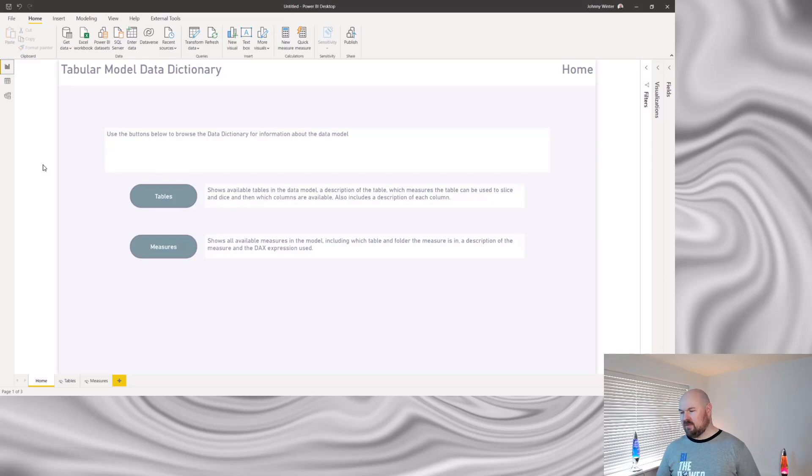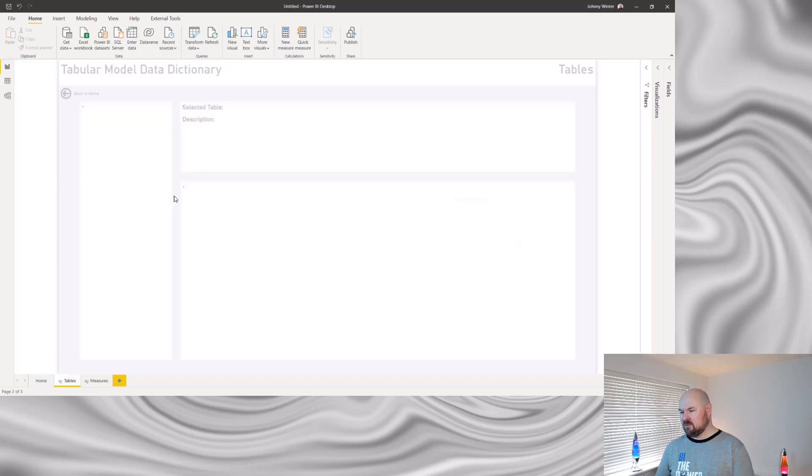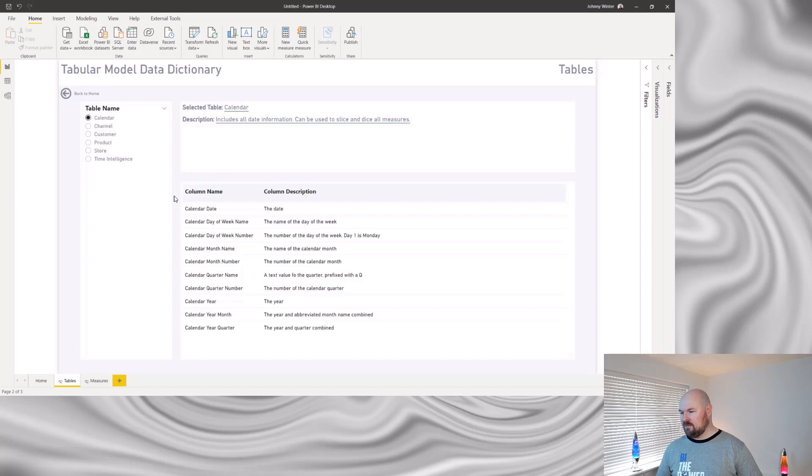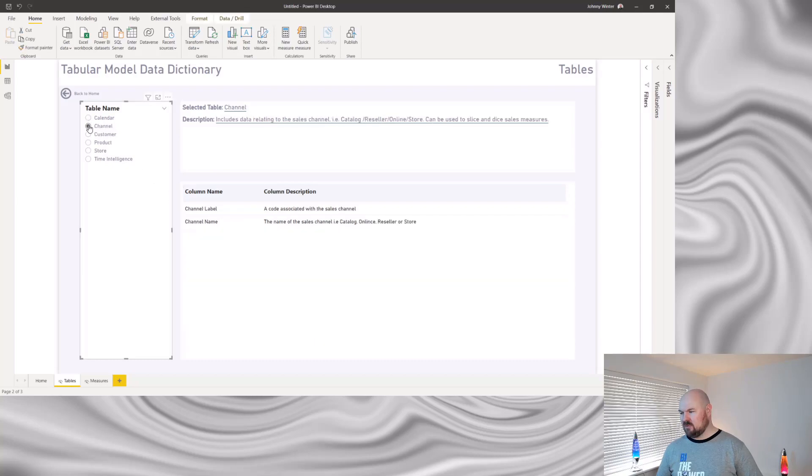So I created this front page as a bit of a menu. But I can navigate to see information about my tables. It will display a description of the table, all the columns available and the description of that column. And I can select which table I want to browse using the slicer on the left.